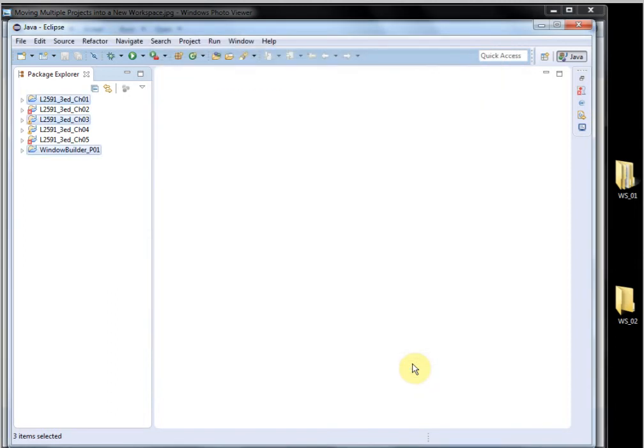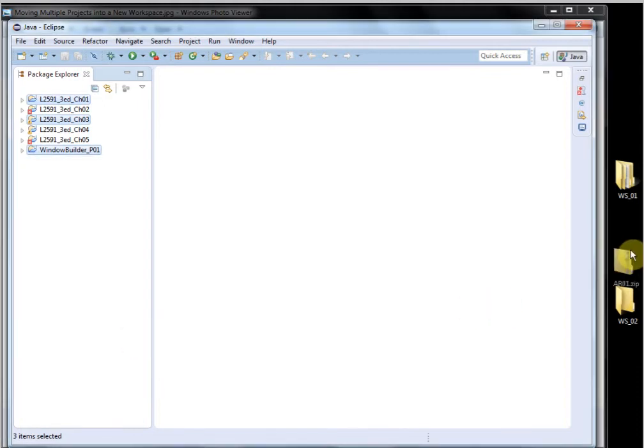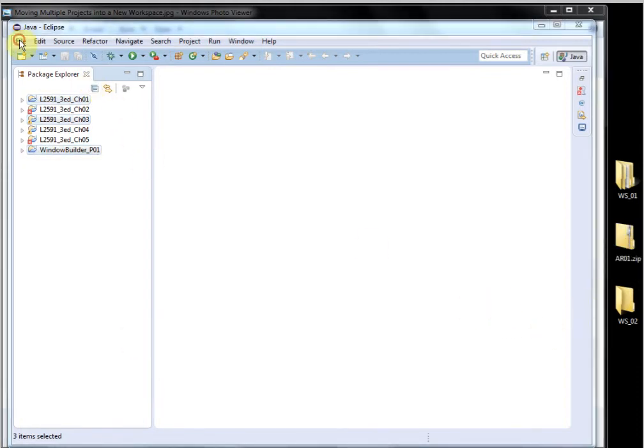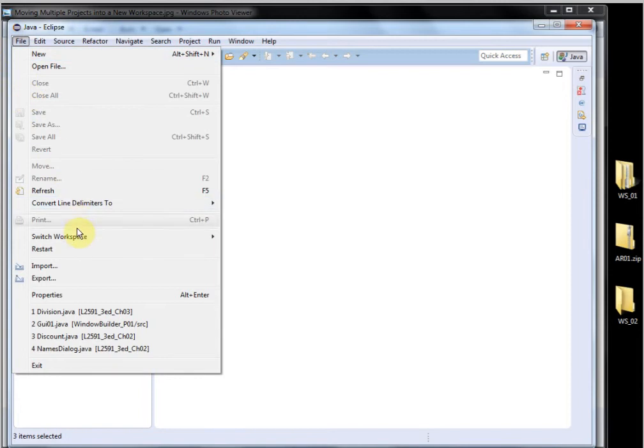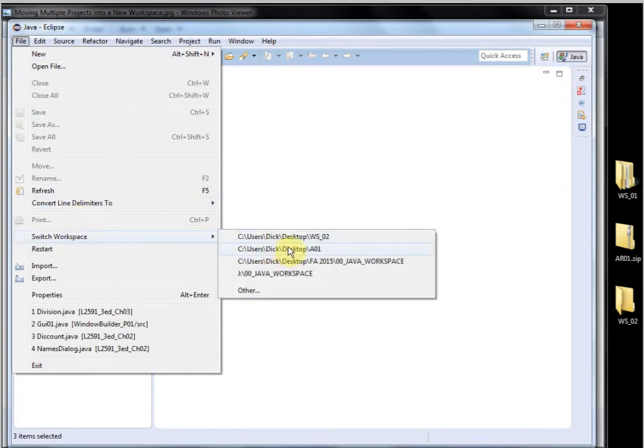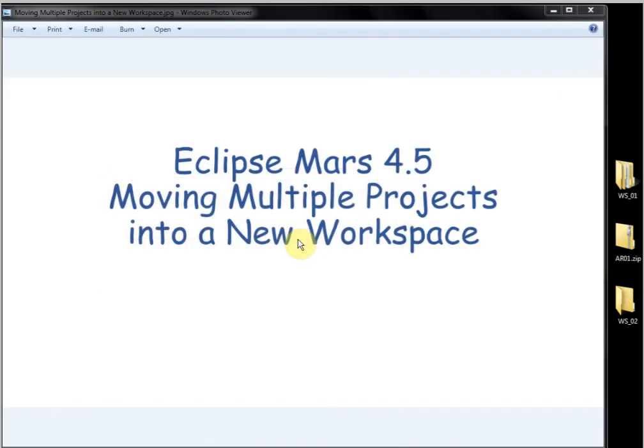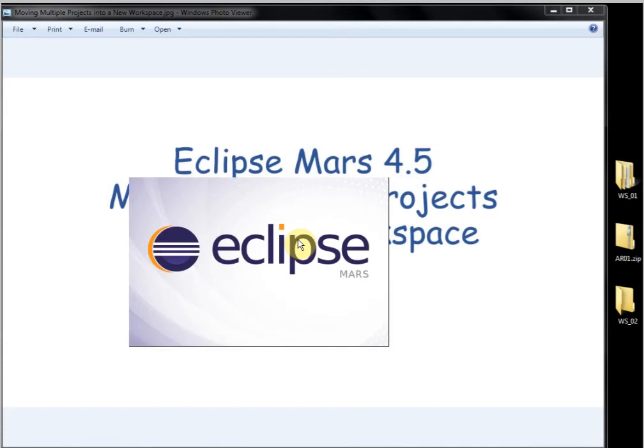And the archive file is on the desktop and I'll just drag it over here. There it is. So now I'll go File, Switch Workspace to WSO2, which is that empty workspace. Take a minute.